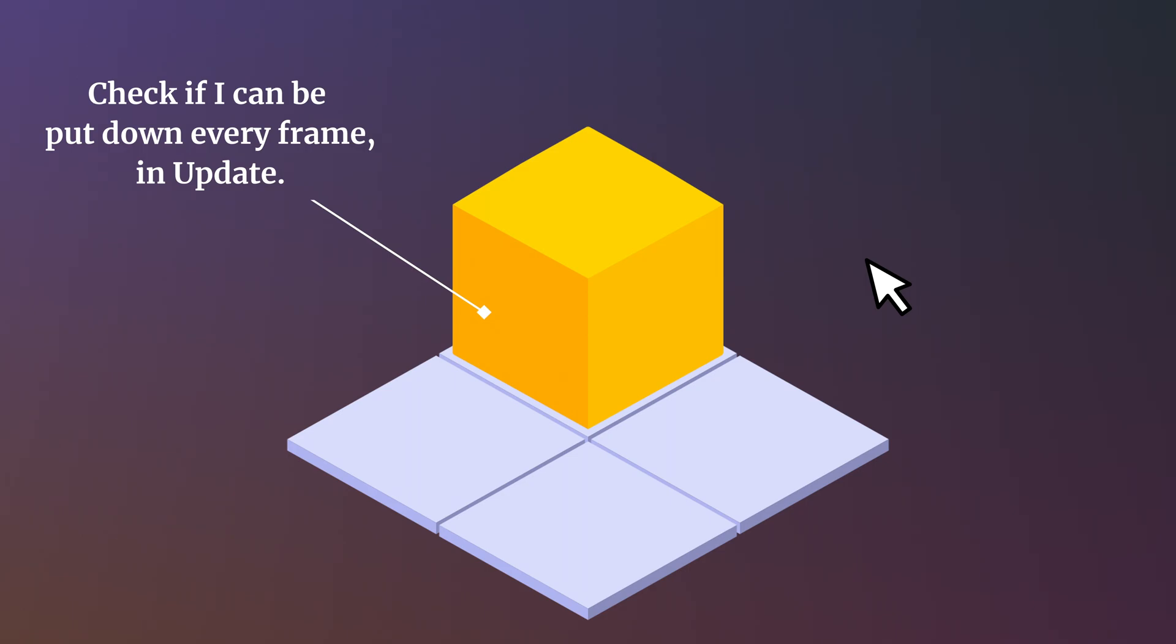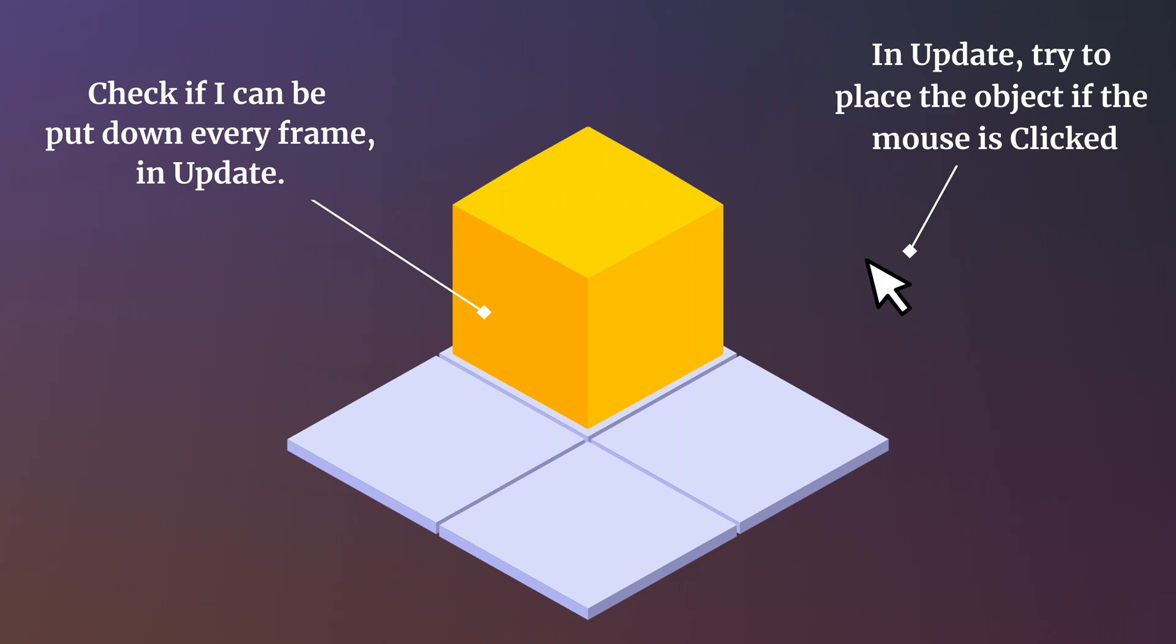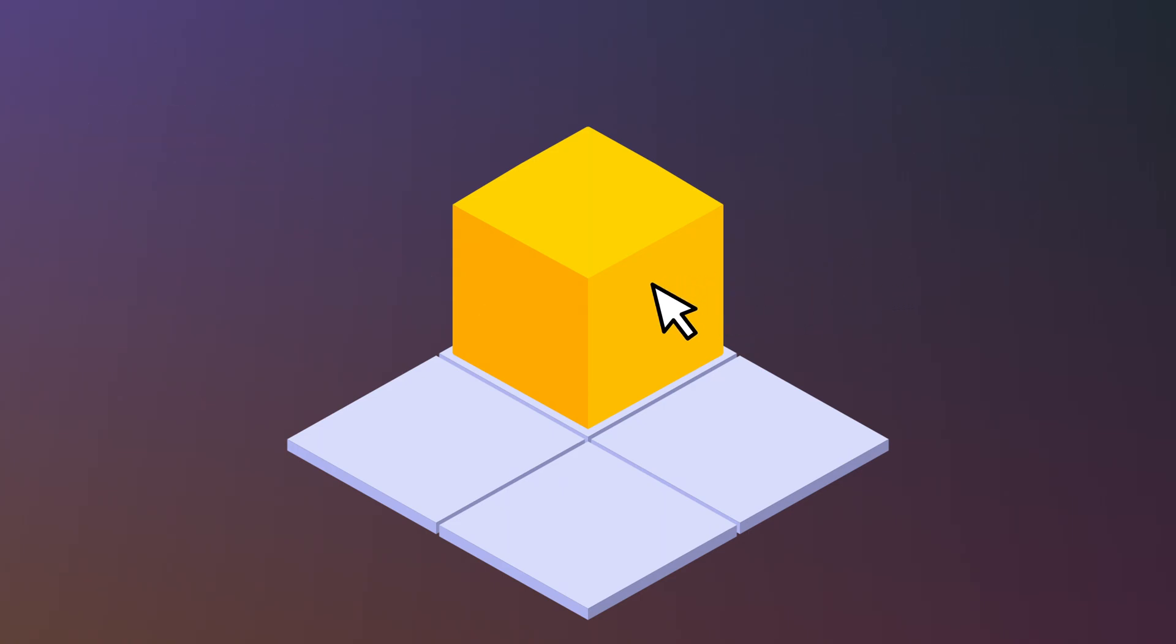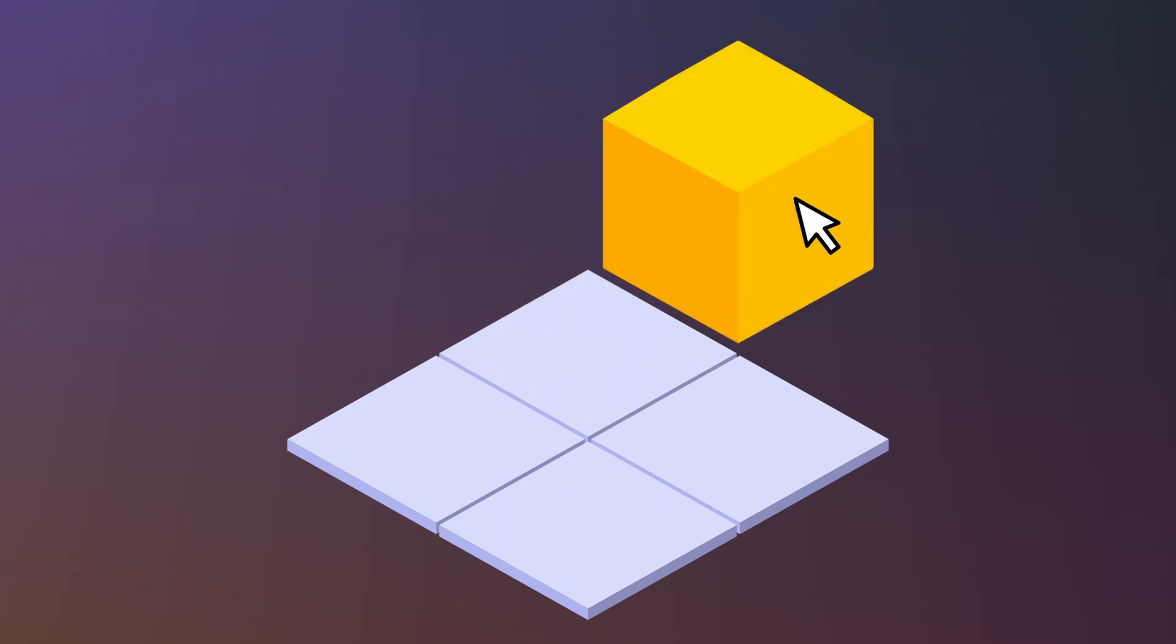But because the function that caused the object to change its position and the function that checked if it was correct were separate, it was possible for the object to report that it could be put down before the player moved it. As you now know, this is because the order of update calls on both objects could not be guaranteed, and without changing one of the script's execution order, there's no way to know which would be called first. This meant that the object could be placed in an incorrect position if the player happened to move it from a correct one and tried to put it down within the same frame.